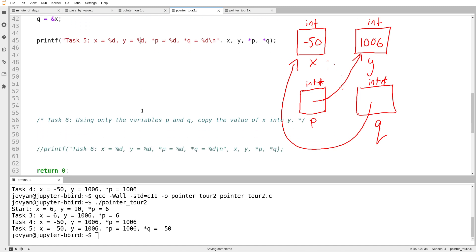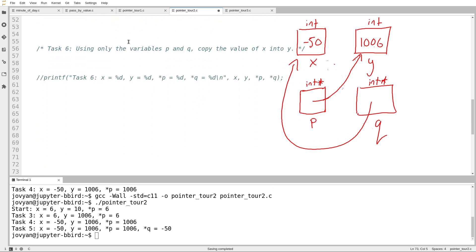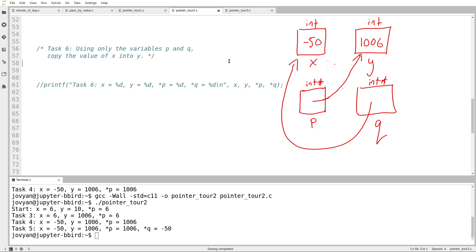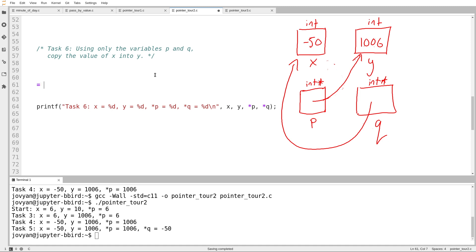Okay, so task number six. And then we'll switch videos, because I think that allows ourselves a breather between videos. Using only the variables p and q, copy the value of x into y. So I want to set the value, so currently the value of x is negative 50, and I want to set y to be negative 50, but I'm only allowed to use p and q. So I want to set something to be negative 50. So how do I get the value of x? Well, I can use the name x, but I'm not allowed to. I could also start at q and follow an arrow to get the value of x. So I'm going to set something to be the value of x, star q. How do I get the value of y? Well, I start at p and I follow an arrow. So I write star p equals star q.